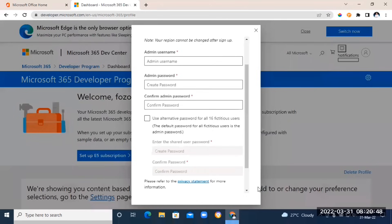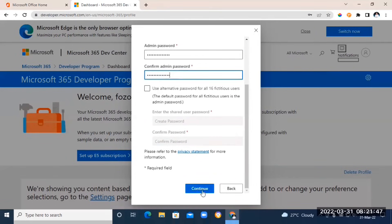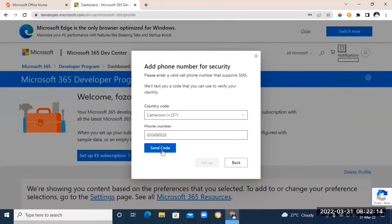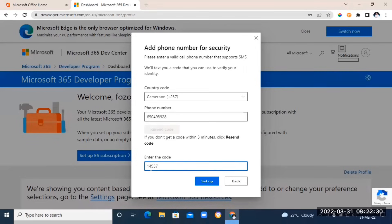Now fill in the required information: your username, password, and the password confirmation. Scroll down and click Continue. The next step is to enter your phone number so they can send you a confirmation code. Click 'Send Code,' go check your messages for the code, enter it in the box, and click Setup.